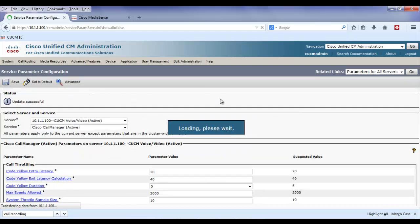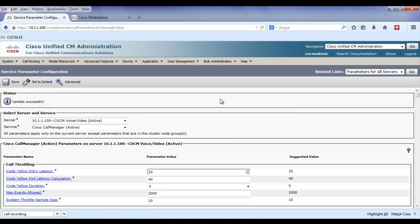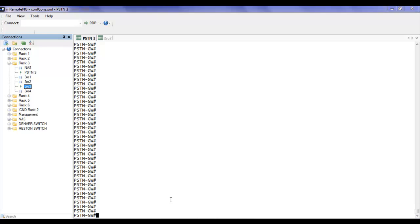So when a call comes in and the agent picks it up, immediately that agent would hear a tone indicating this call is being recorded. Once I save that, I have now completed Unified Communications Manager's configuration. The next step is to go to the gateway — the PSTN gateway that my company is using.